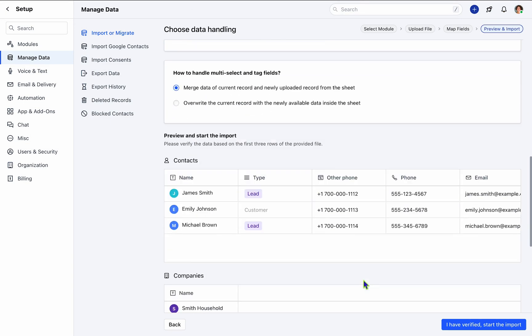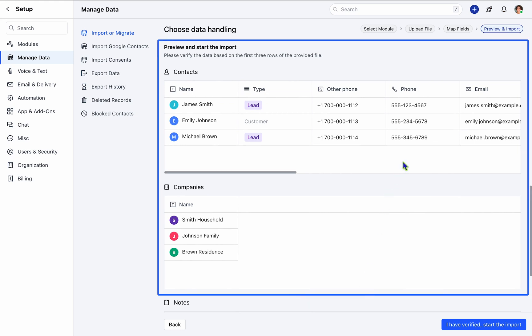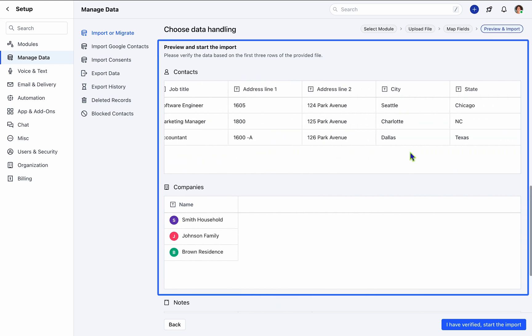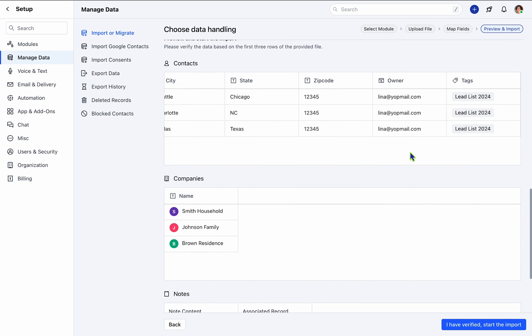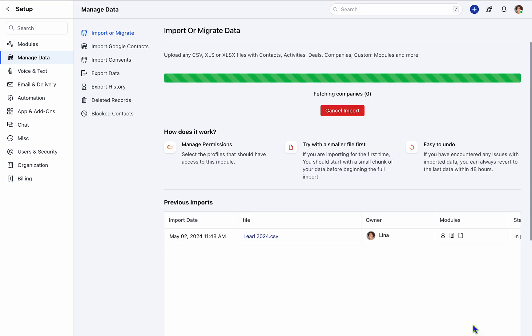Prior to finalizing the import, review a preview of the records to verify alignment with SalesMate fields. Upon confirmation, proceed by clicking 'I have verified' to commence the import process.